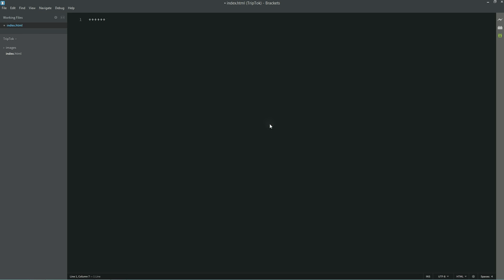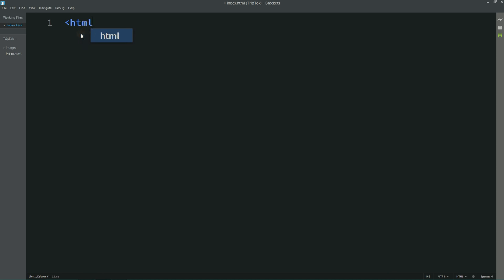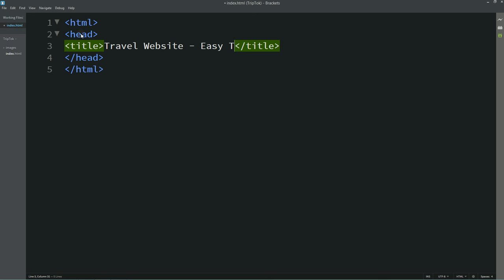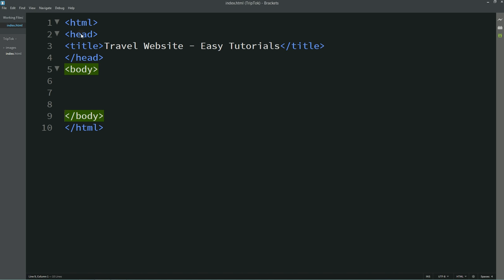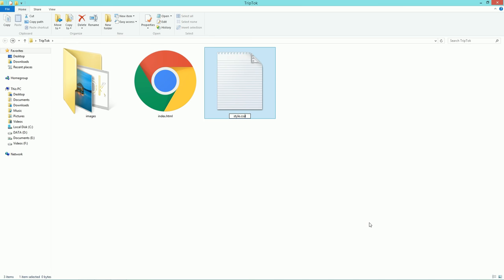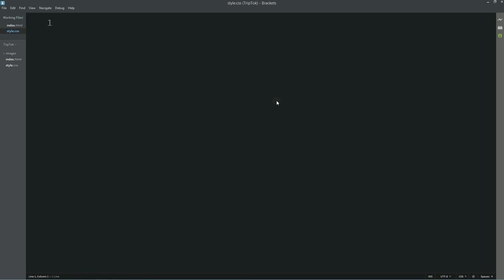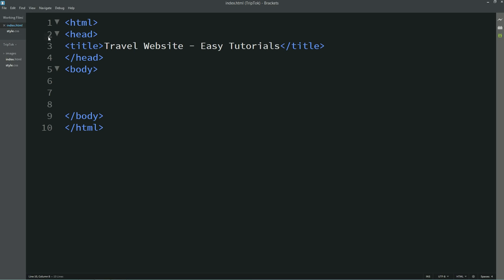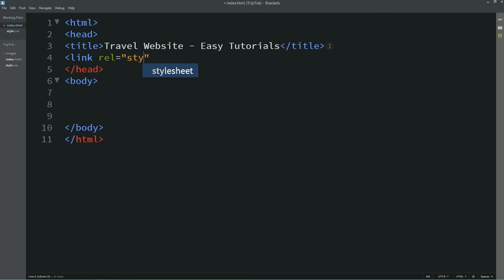Let me zoom in so that you can see this webpage clearly. First I am writing some basic HTML code: HTML open and close, then head open and close. In this head I will add one title — the title is 'Travel Website Easy Tutorials'. After this head we will write body open and close. Let's come back to the folder and here we will create another file, the CSS file. I am writing style.css and opening this file with the text editor. First we will write star, margin 0 and padding 0, which will be applied to all elements. Next we will link this CSS file with HTML — for that I am writing link, rel stylesheet, href and the file name style.css.